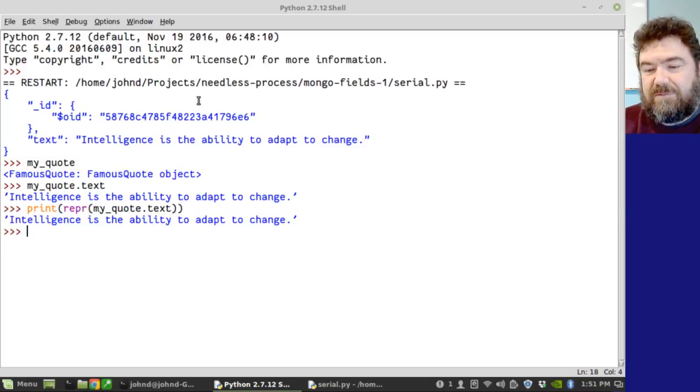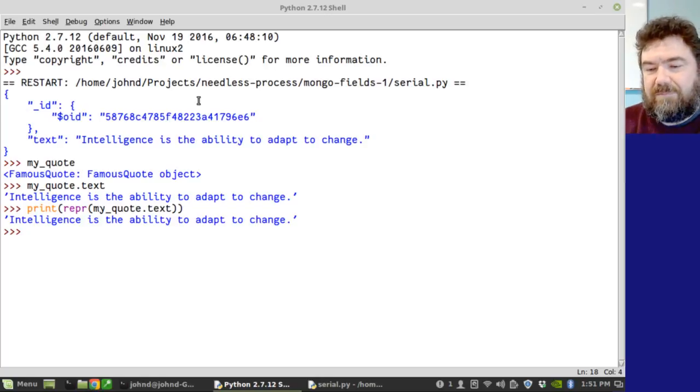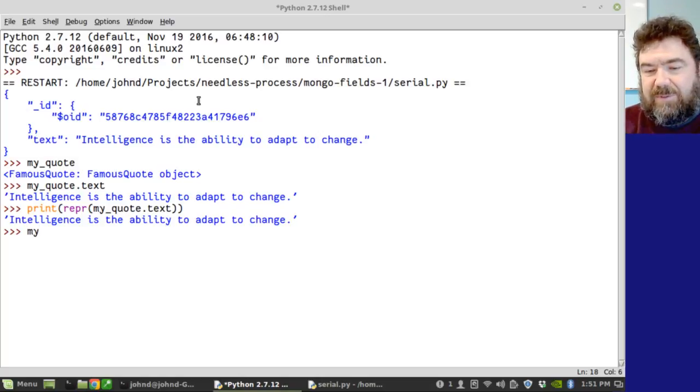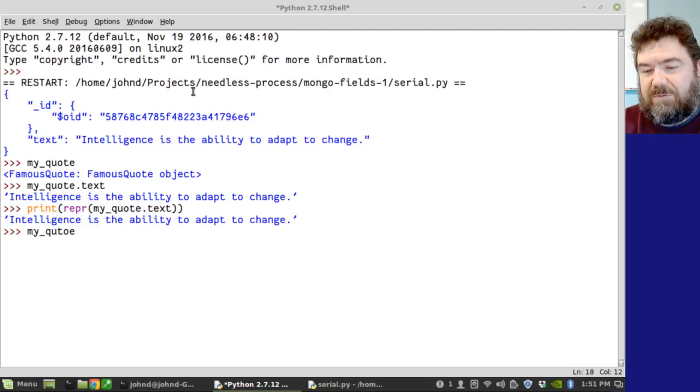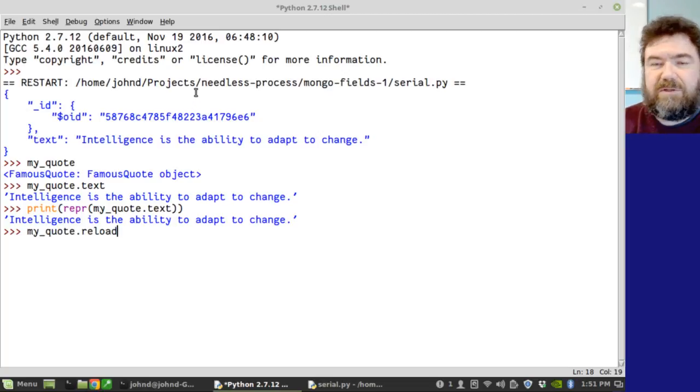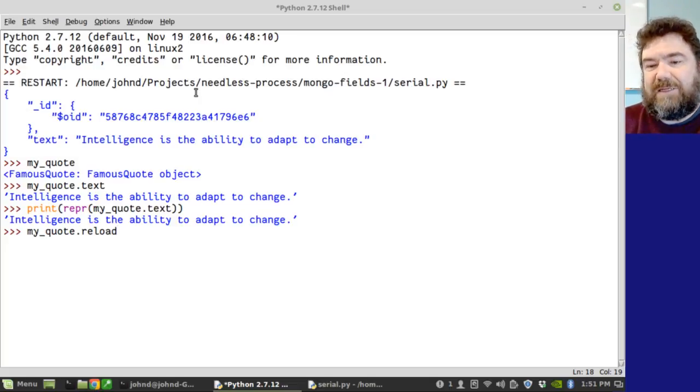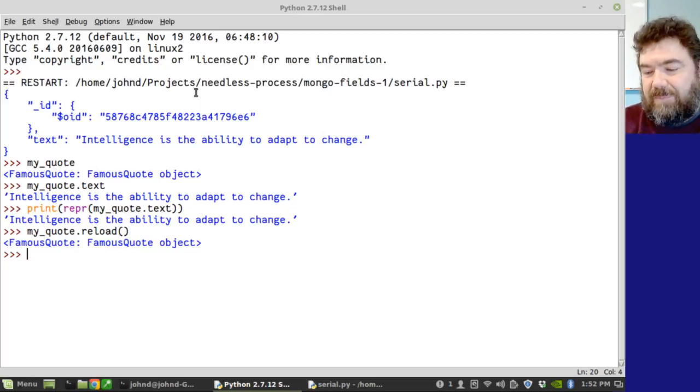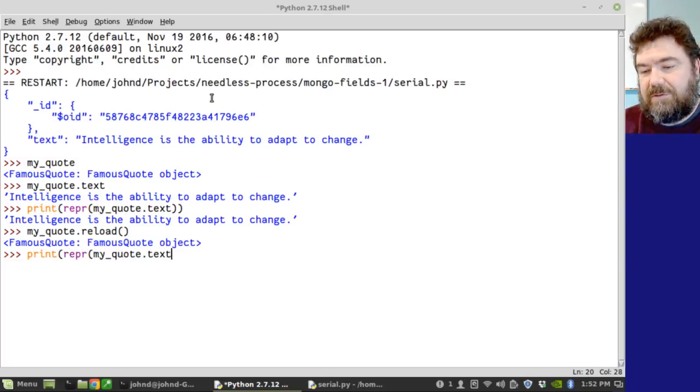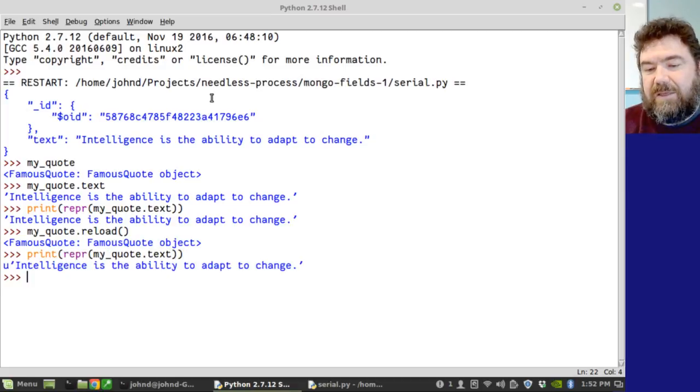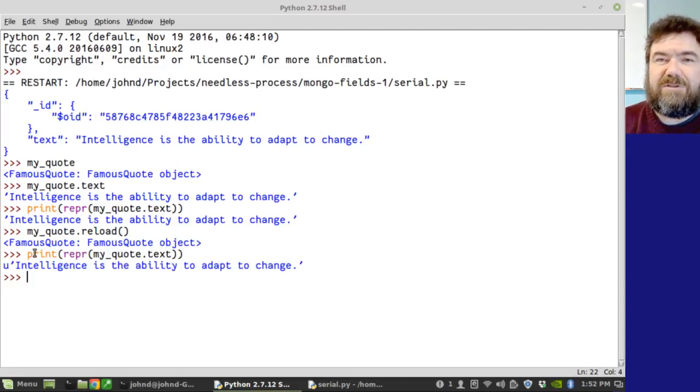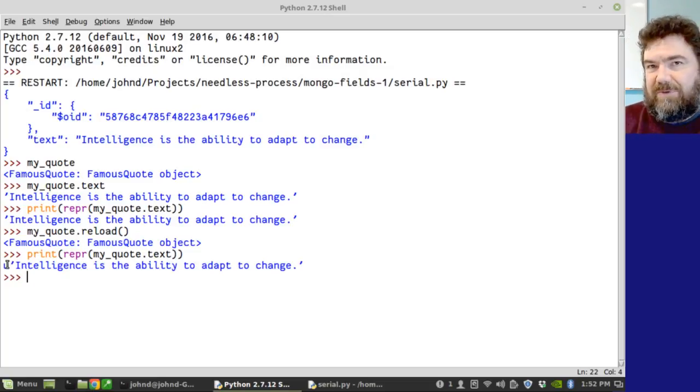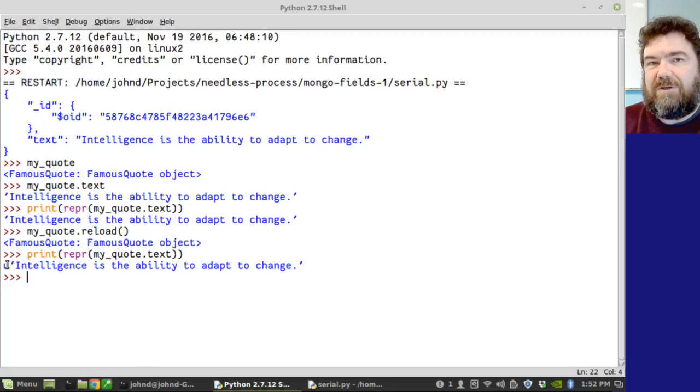So I'm going to show you something here right off the bat to pay attention to in string fields. If I do this, you'll see a typical string. But watch what happens if I reload this document. My quote dot reload. Reload is a method that causes it to pull the exact document back from the database. So we can see what it looks like from there.